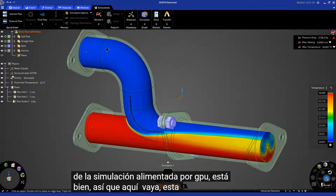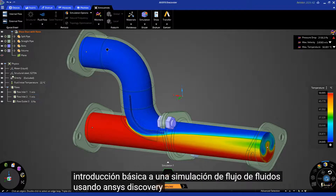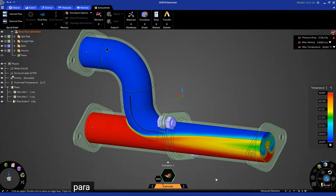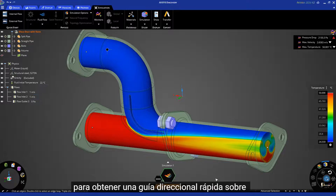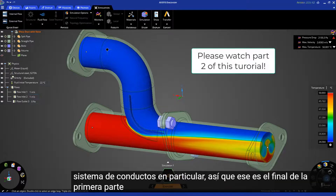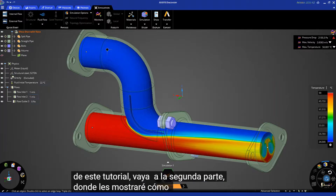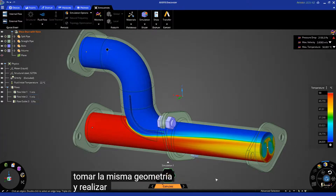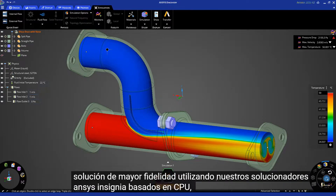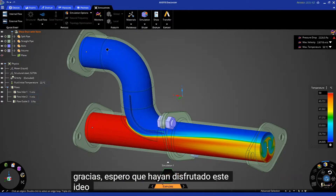So here you go — this is your basic introduction to a fluid flow simulation using ANSYS Discovery in Explore mode, using the real-time GPU for fast directional guidance on the performance of this particular duct system. That's the end of part one of this tutorial. Please go to part two, where I'll show you how you can take the same geometry and perform a much higher fidelity solution using our advanced CPU-based flagship ANSYS solvers. Thank you very much, hope you enjoyed this video, and we'll see you in part two.